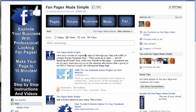First thing you're going to do is go to your fan page and this is the fan page for howtomakeafanpage.com called Fan Pages Made Simple.